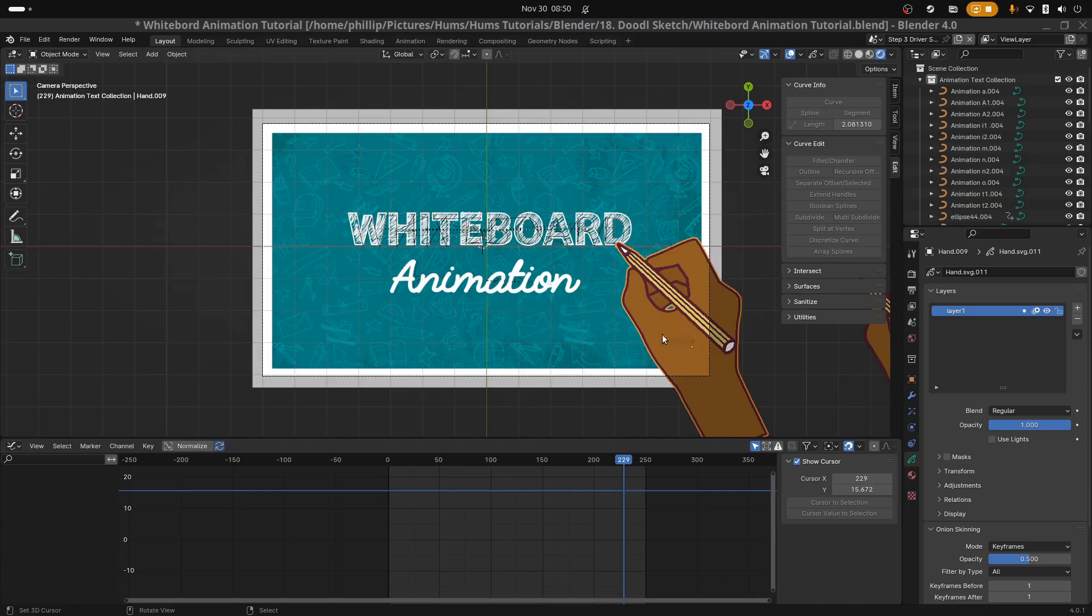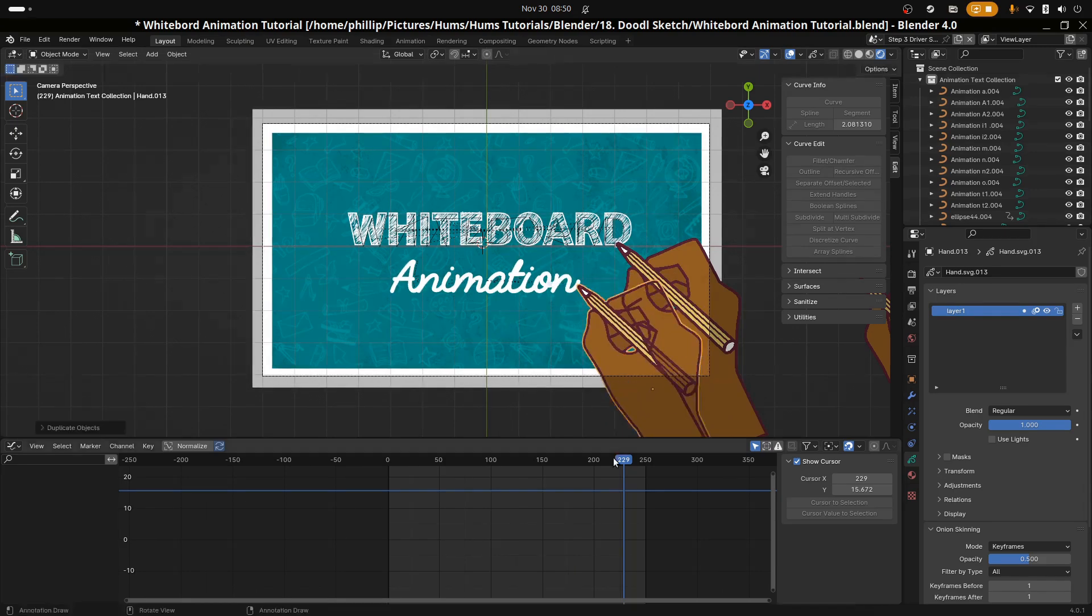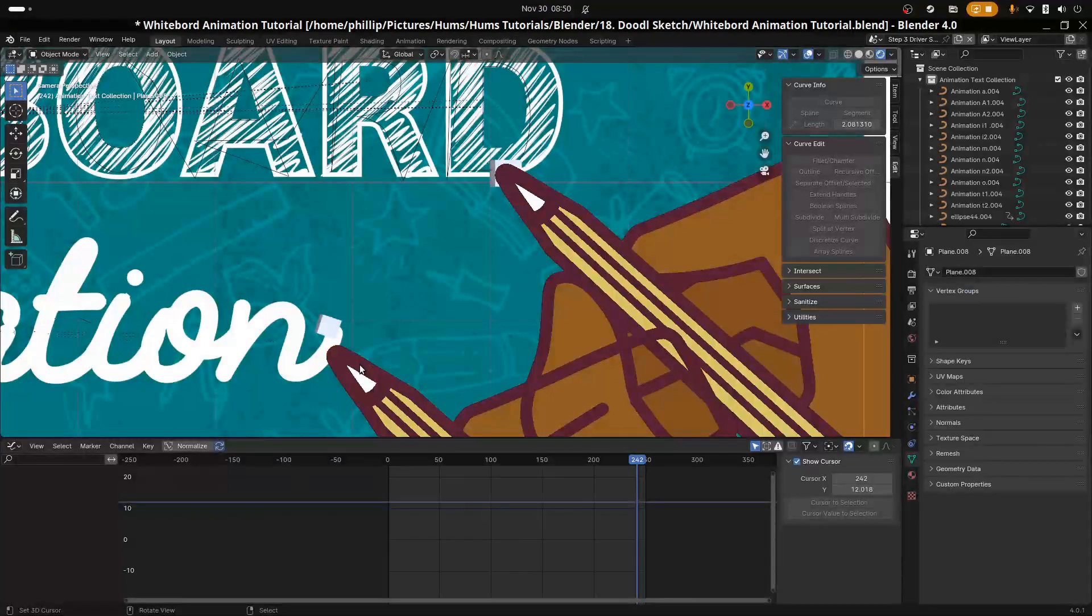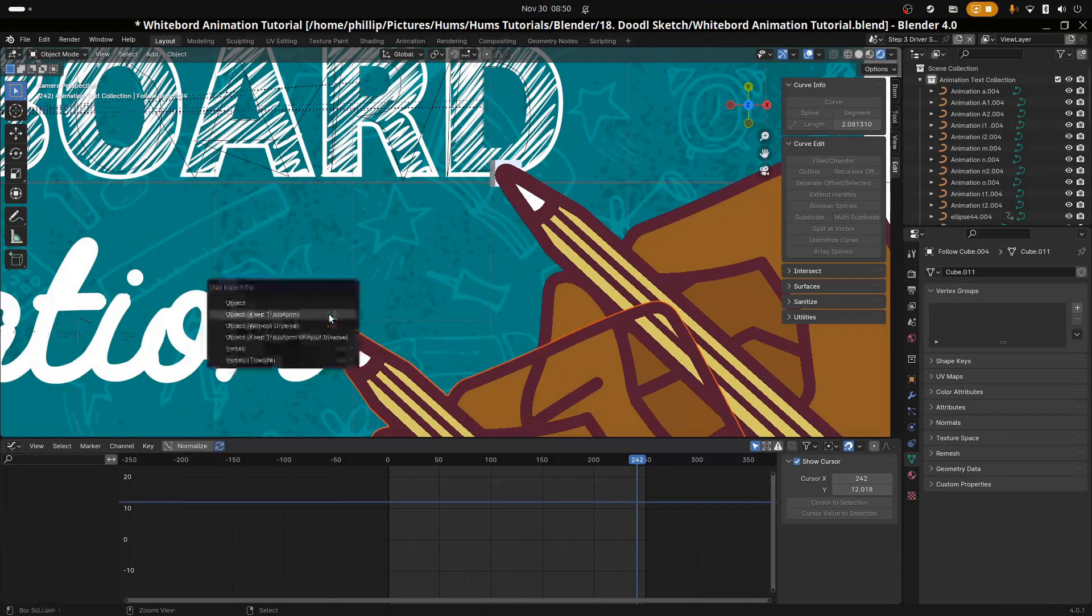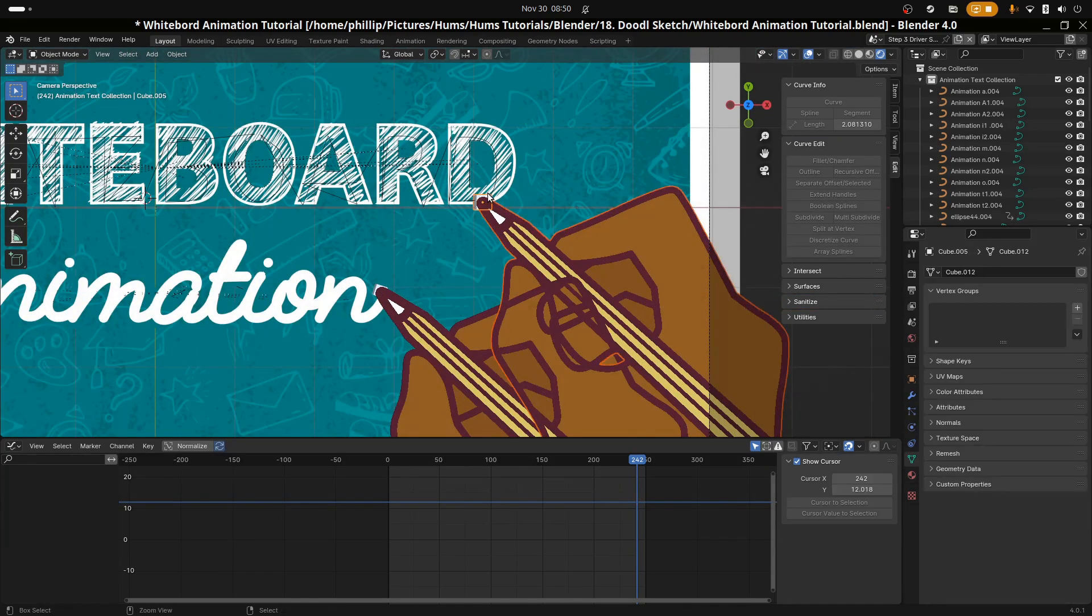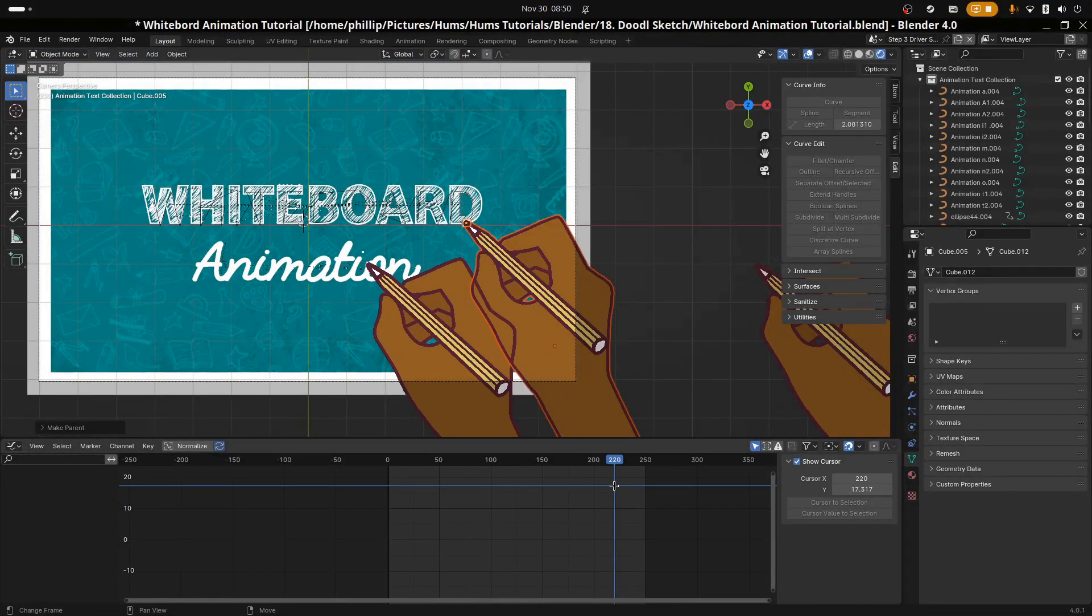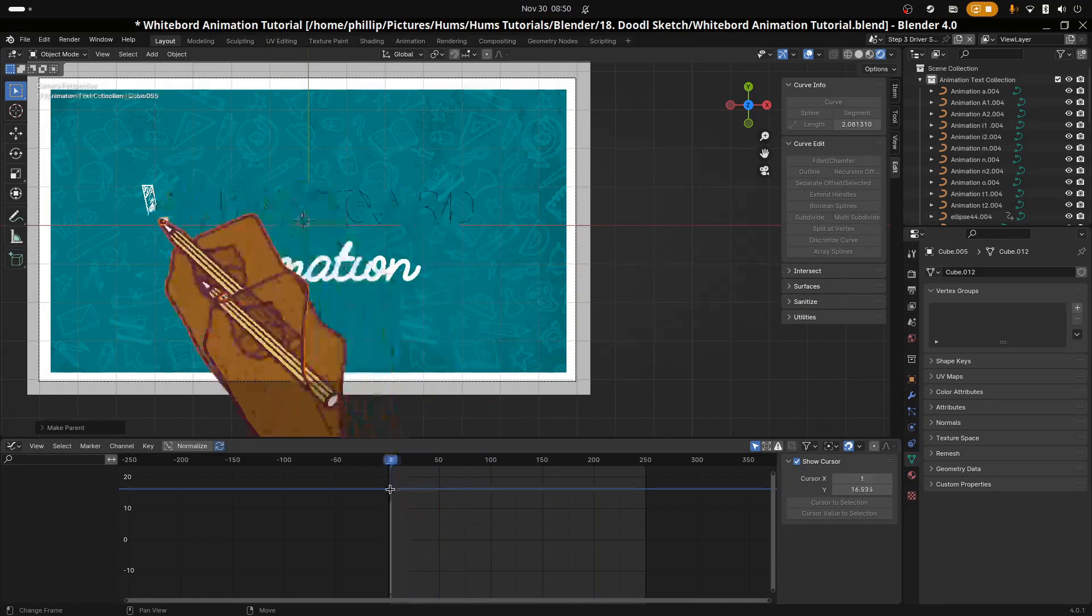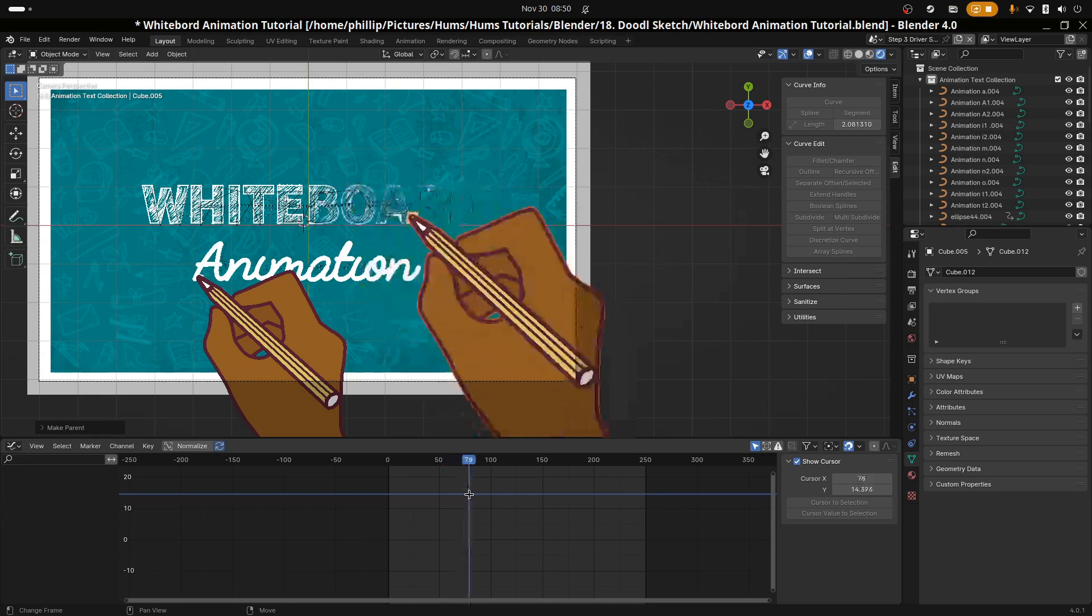On to the final animation. First let's duplicate the hand, then let's parent one hand to the cube control that's created for the animation text and parent the other hand to the cube control that's created for the whiteboard text. This is the advantage of creating a cube control instead of parenting the hand directly to the curve. If at a later date you want to change the hand, maybe to have it look different, you can simply just detach that hand and parent a new hand to it.